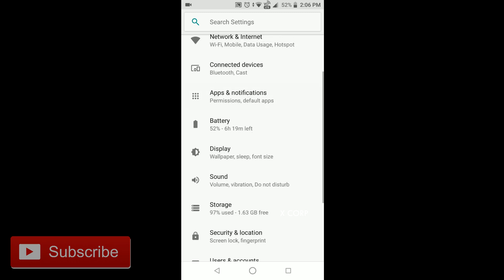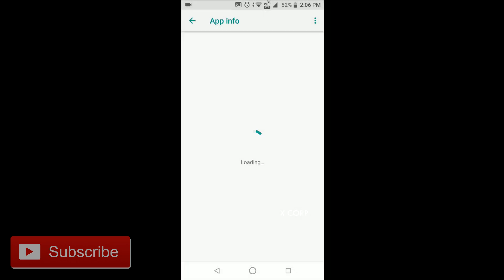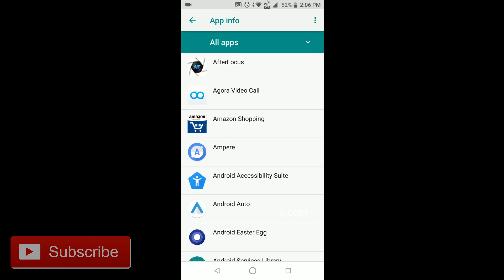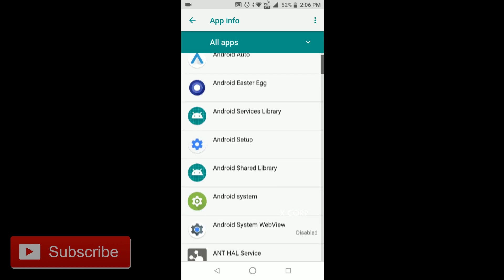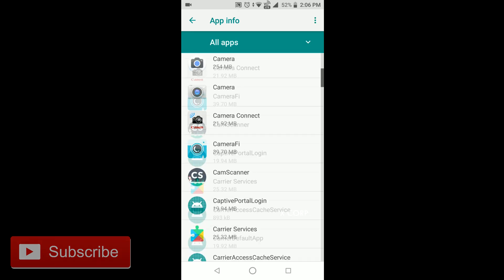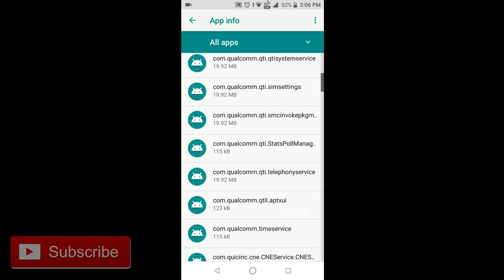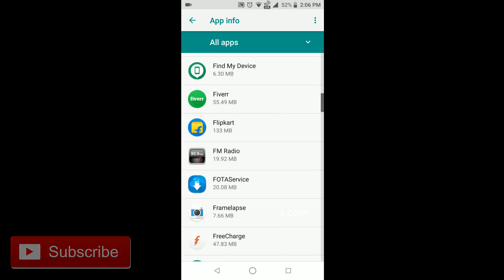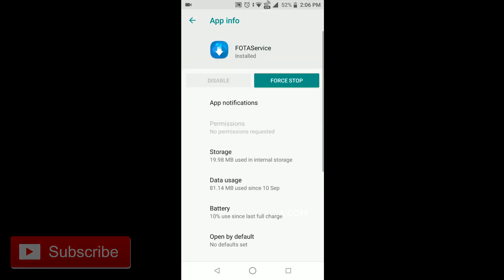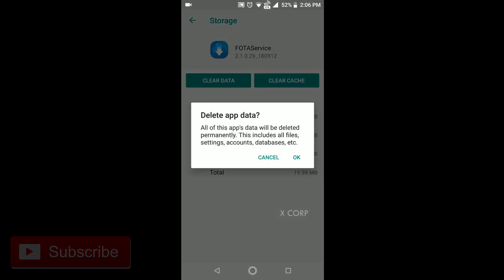Apps and notifications, see all, click on the three dots, show system, then go to photo service, storage, clear data.